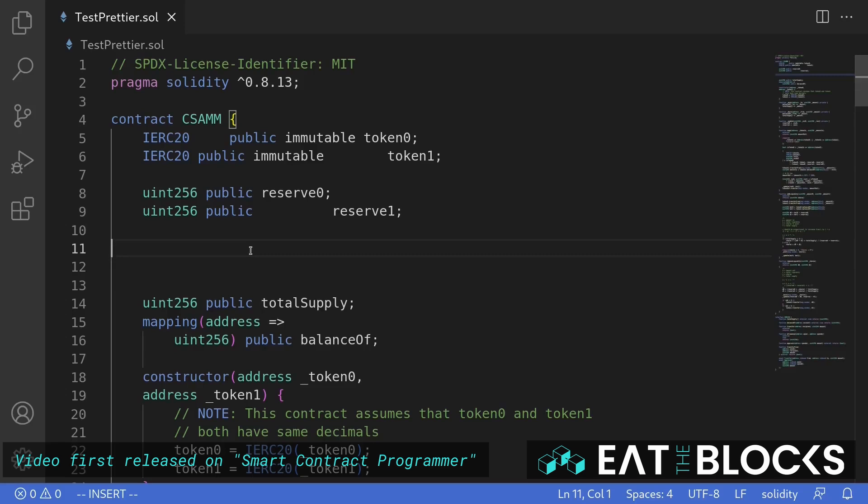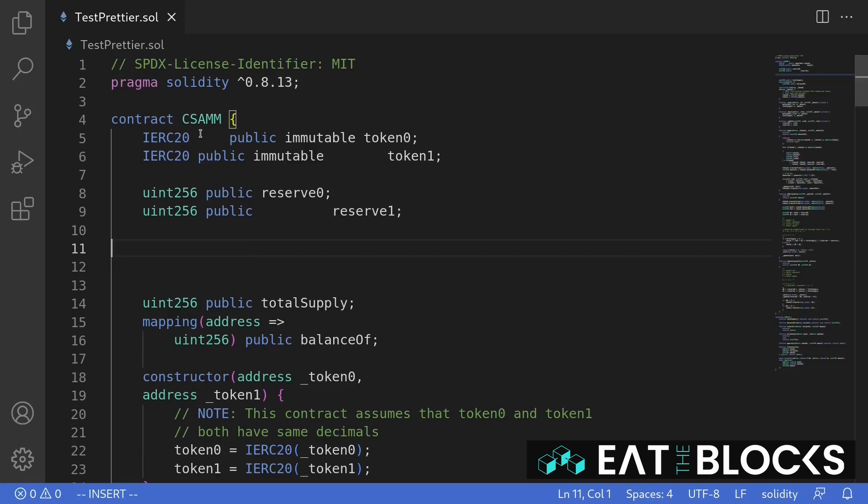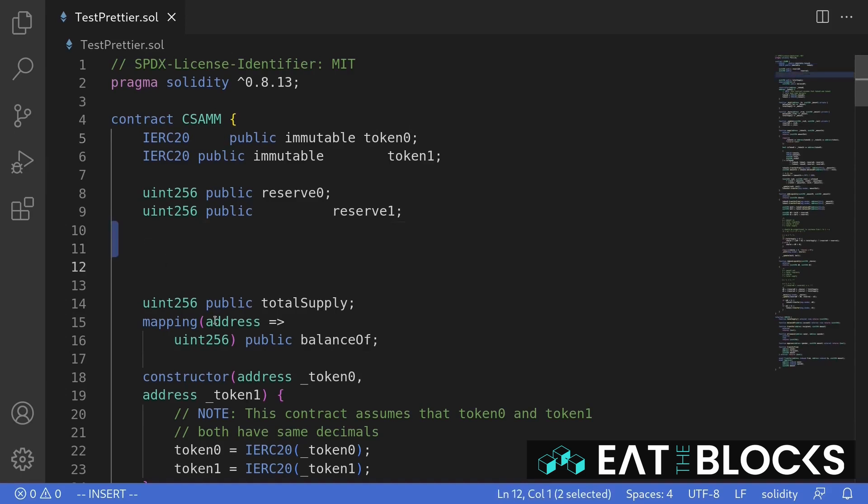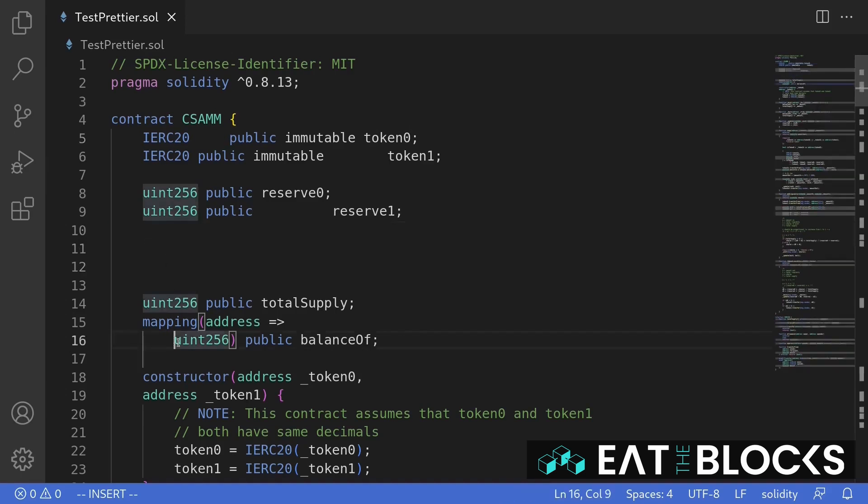Take a look at this code. You can see that this code is not organized. There are some white spaces, some extra spaces, and some indentations are off.